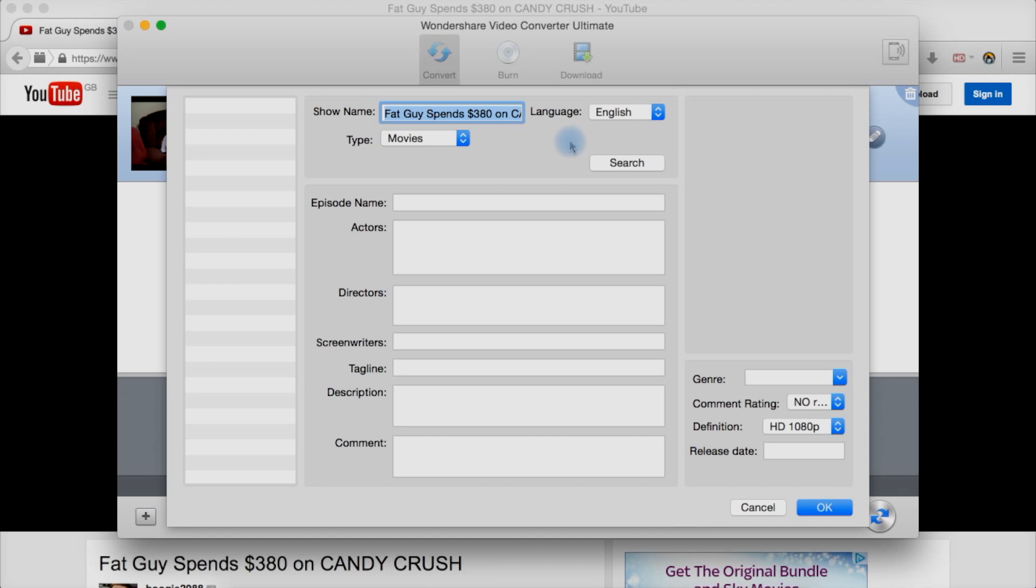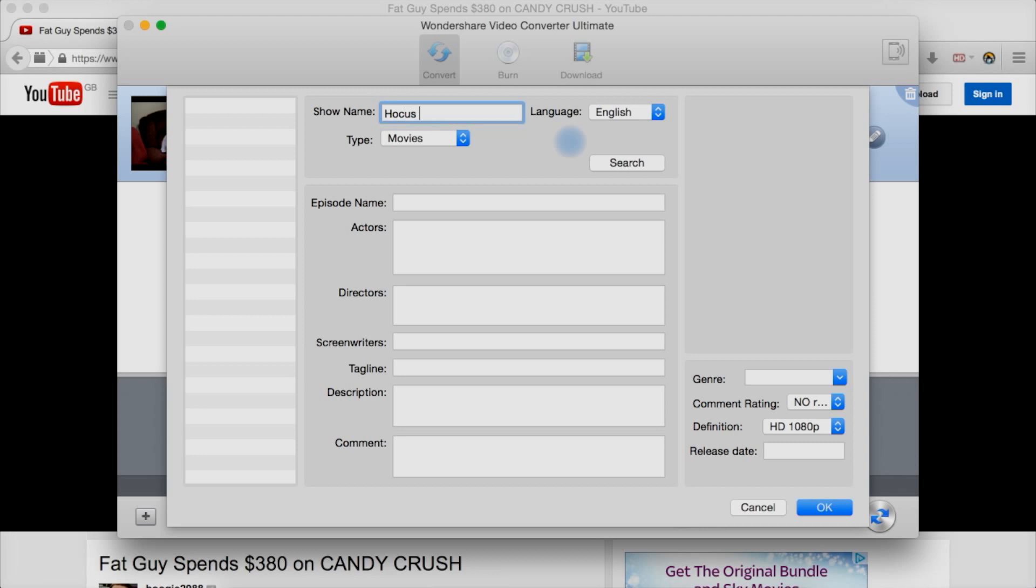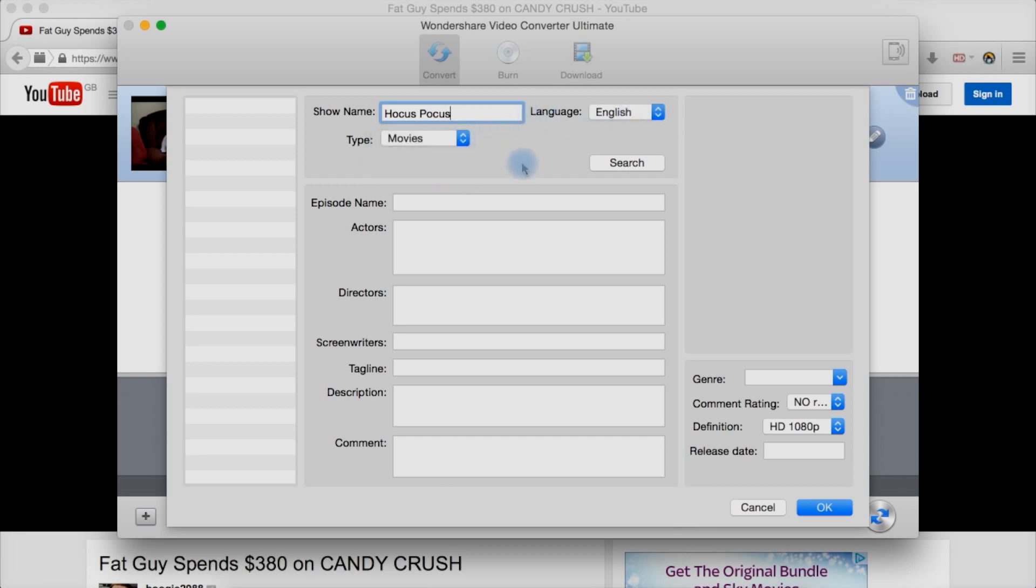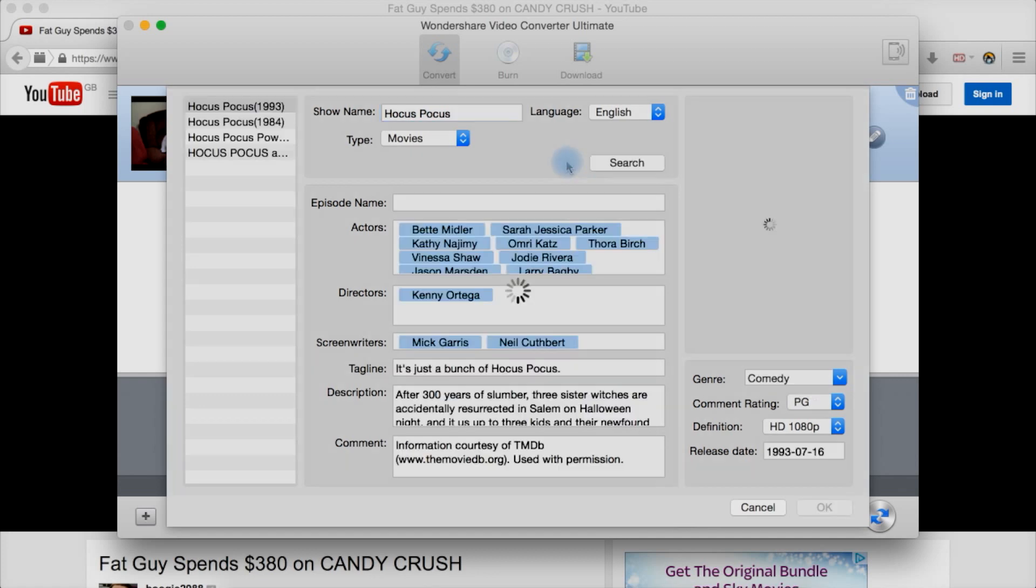Now let's say this is a movie that we have converted from our DVD or our movie collection. Let's say what example have I used in the past. Hocus Pocus. Let's say it's a movie. It could be a TV series as well. But let's say it's a movie. And let's hit search.